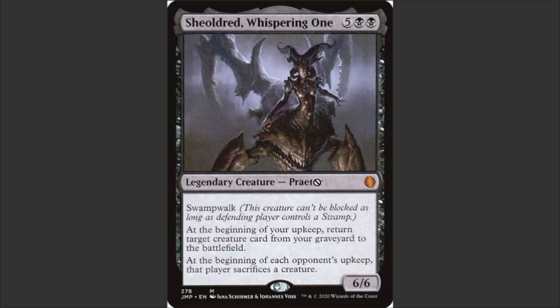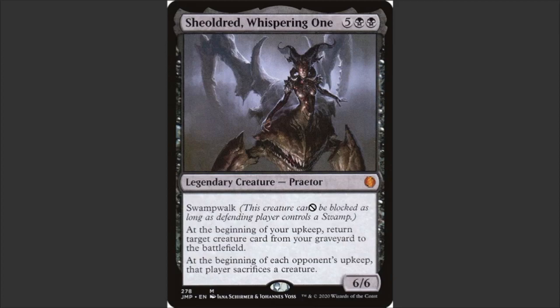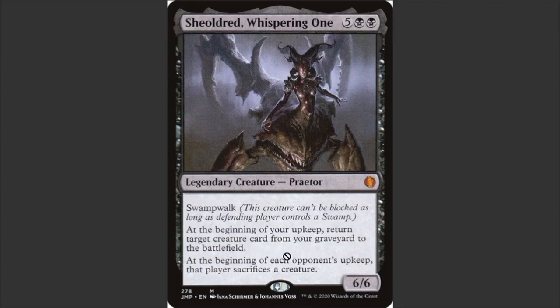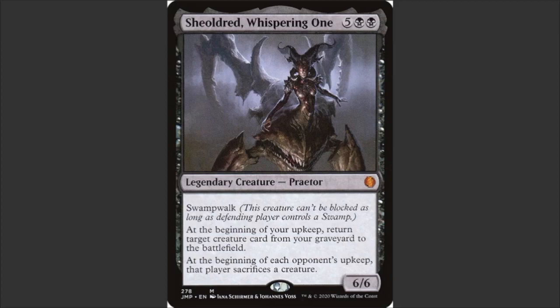Sheoldred, the whispering one, legendary creature, Praetor, swampwalk. Now, this here is the reminder text, a text that explains you the rules of an ability in the game if you don't know it by memory. It would be very cool if we had reminder text in Phyrexian, but apparently it seems that we don't. So I'm going to be ignoring this text here. At the beginning of your upkeep, return target creature card from your graveyard to the battlefield. At the beginning of each opponent's upkeep, that player sacrifices a creature.